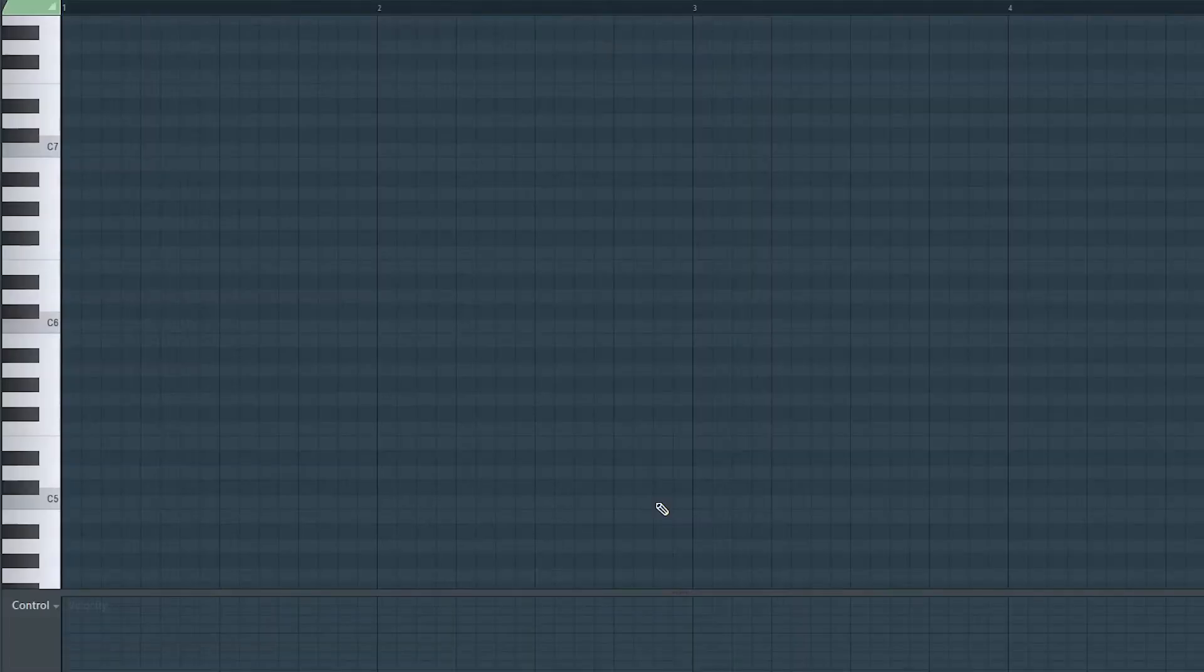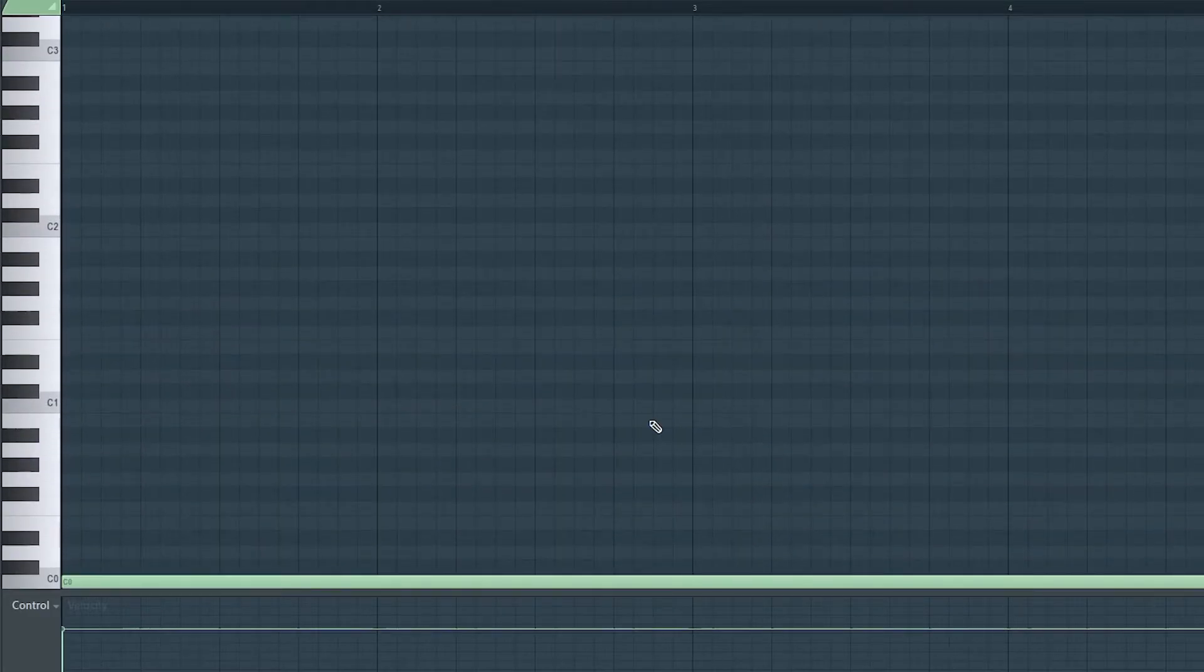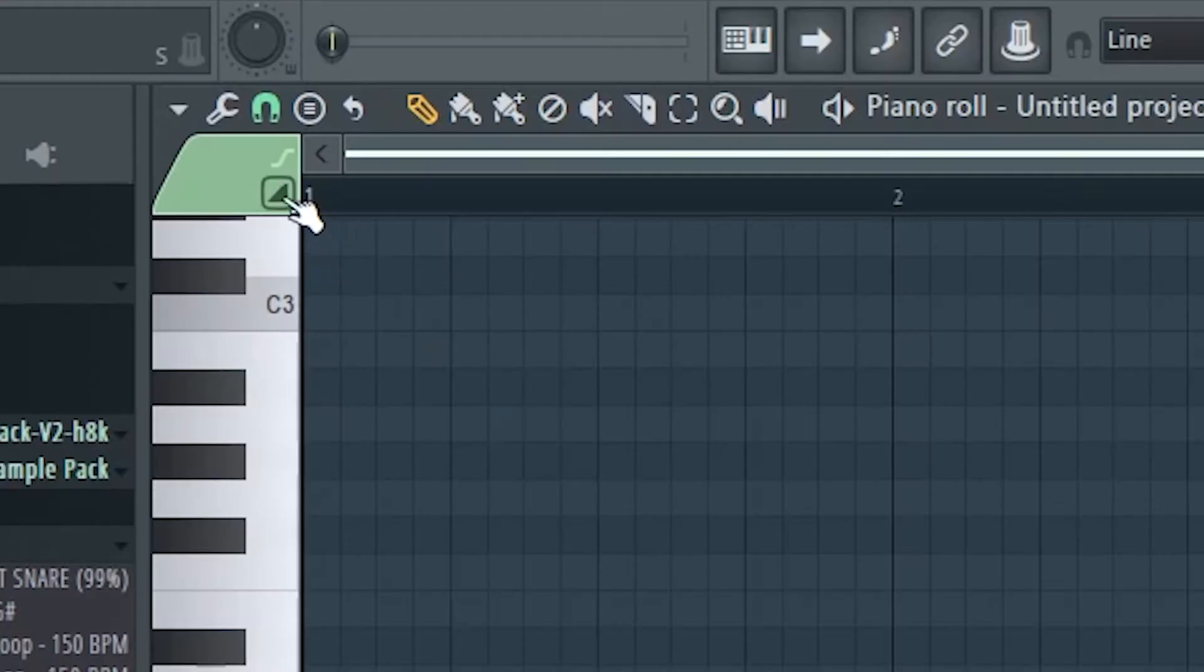Let's open it in piano roll and type in one note at the bottom and a slight note at C5.